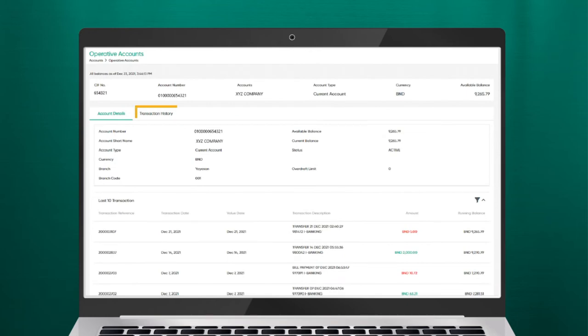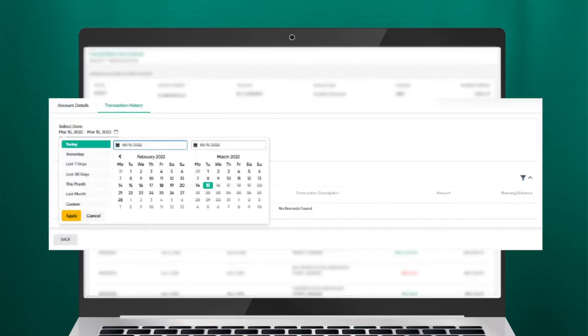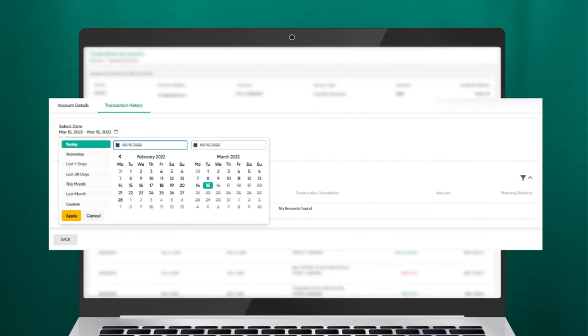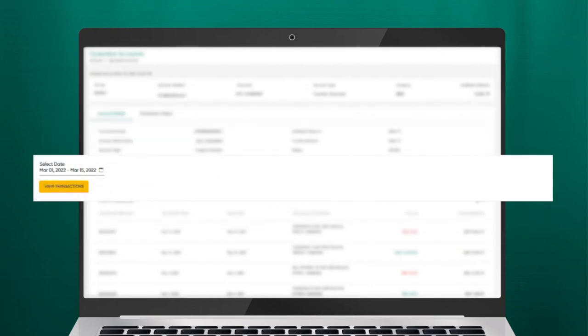Click on Transaction History to view and review each account's past transaction. You can select the period of transaction by clicking on the calendar icon. Provide the date range for transactions you wish to review. Once done, click View Transaction and the details will be displayed.